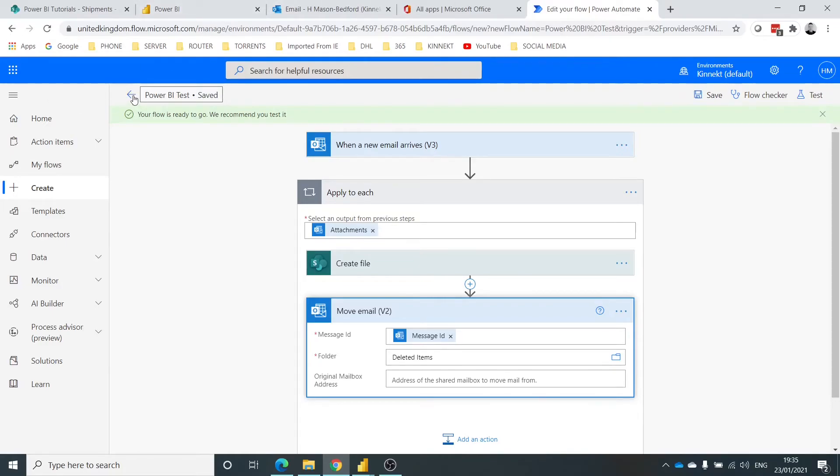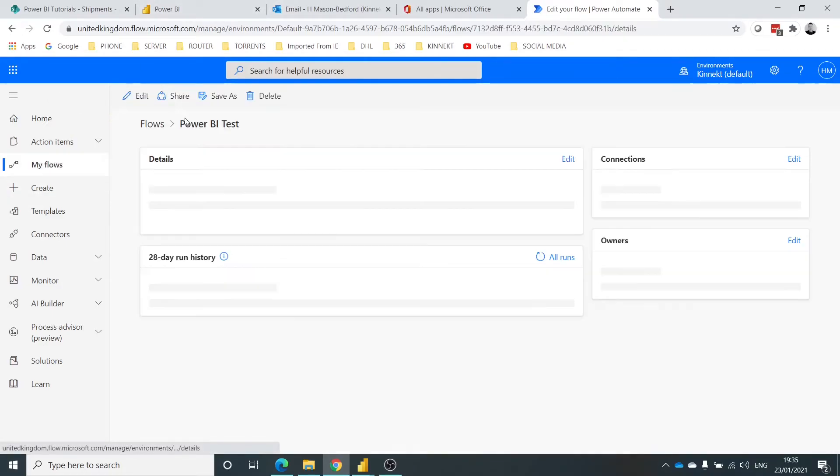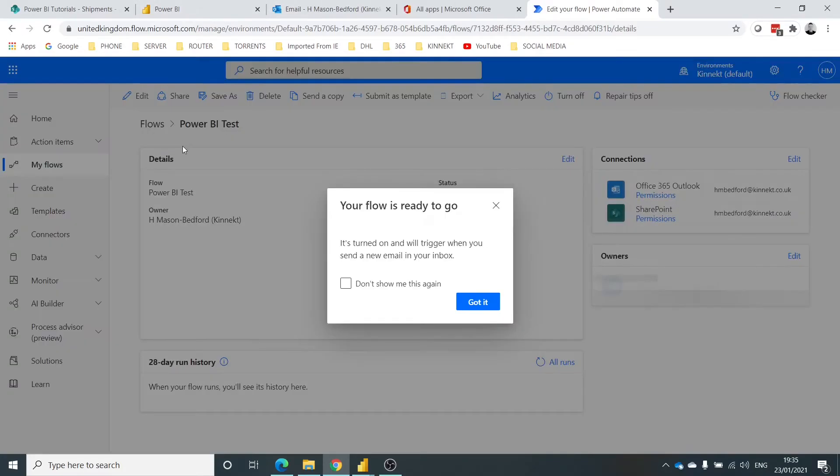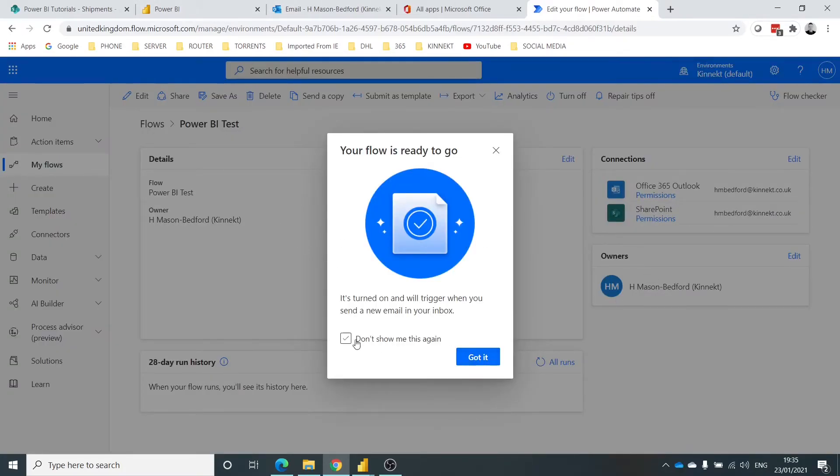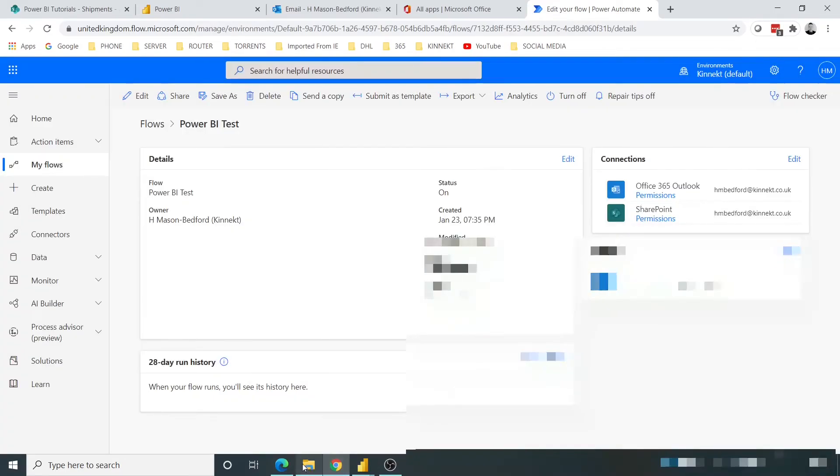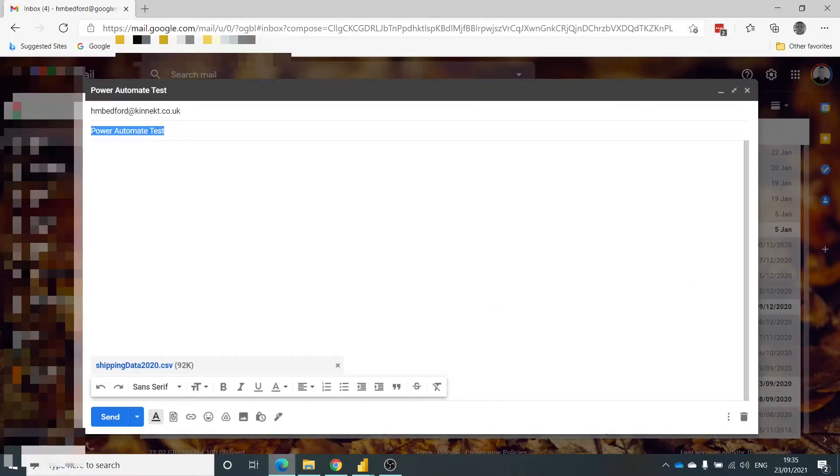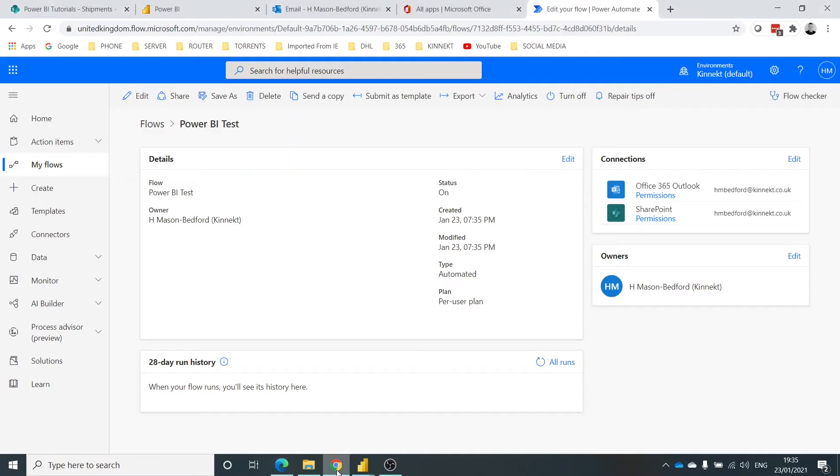Right, okay. So now that that's saved, let's go back. I'm going to move into my email. I've got this email ready to go. I'm going to hit send. Now I'll pause the video here for a moment. A few moments later.